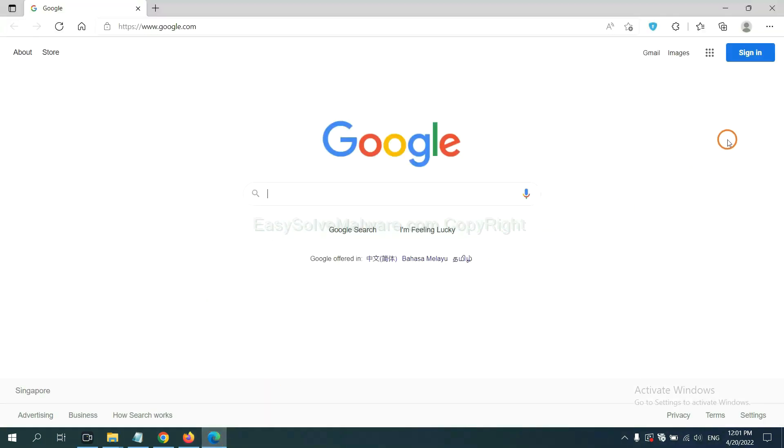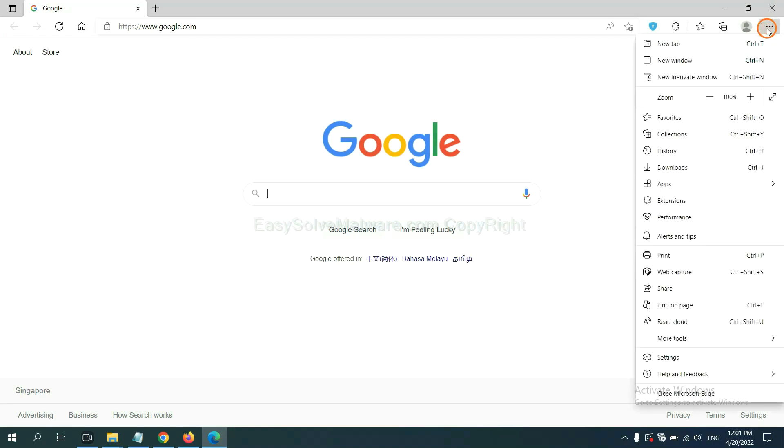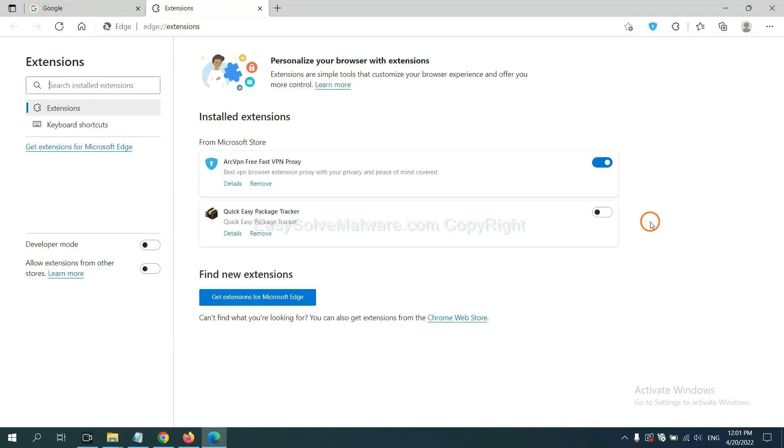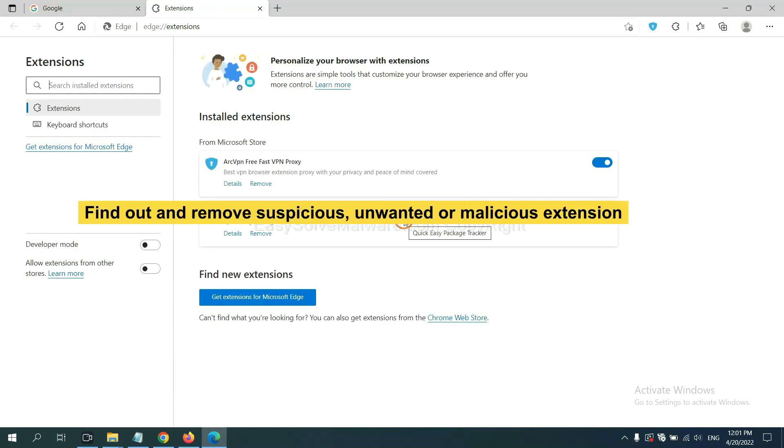On Microsoft Edge browser, click menu button. Now right-click on extension and click manage extensions. Now delete all the suspicious or unwanted extensions. Click remove.